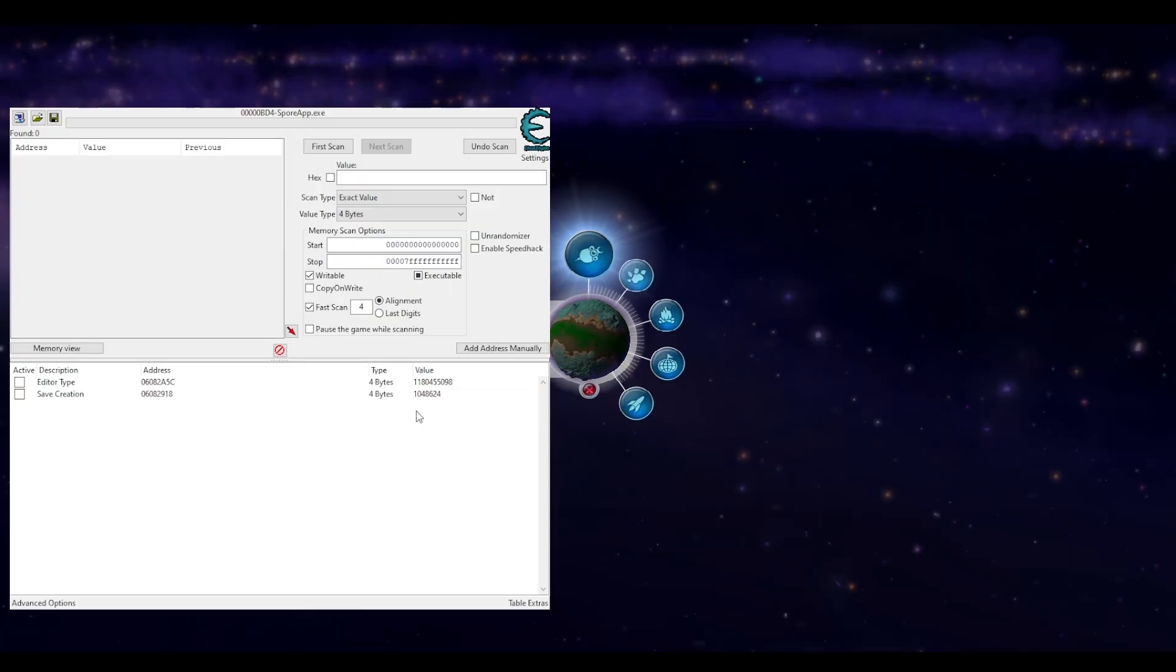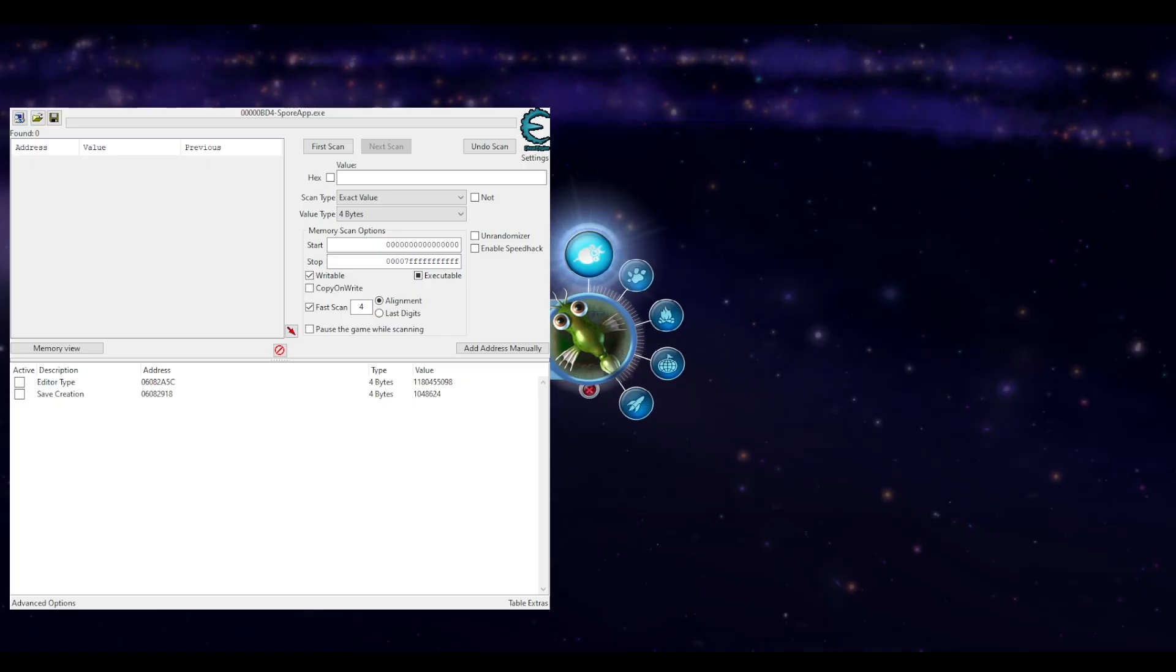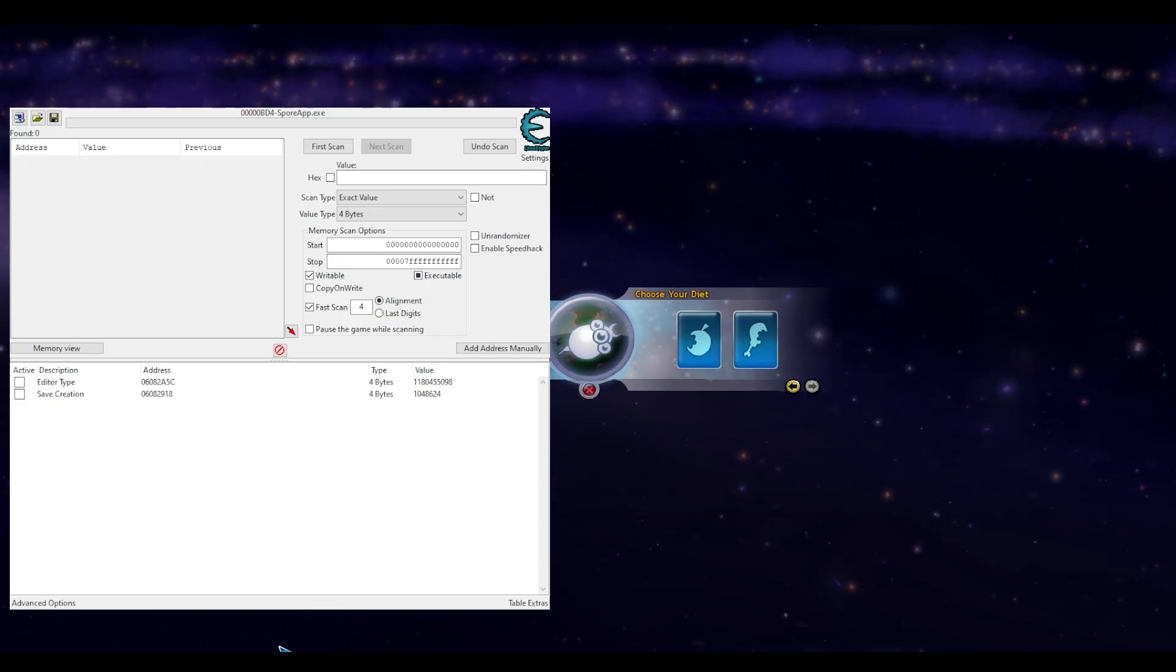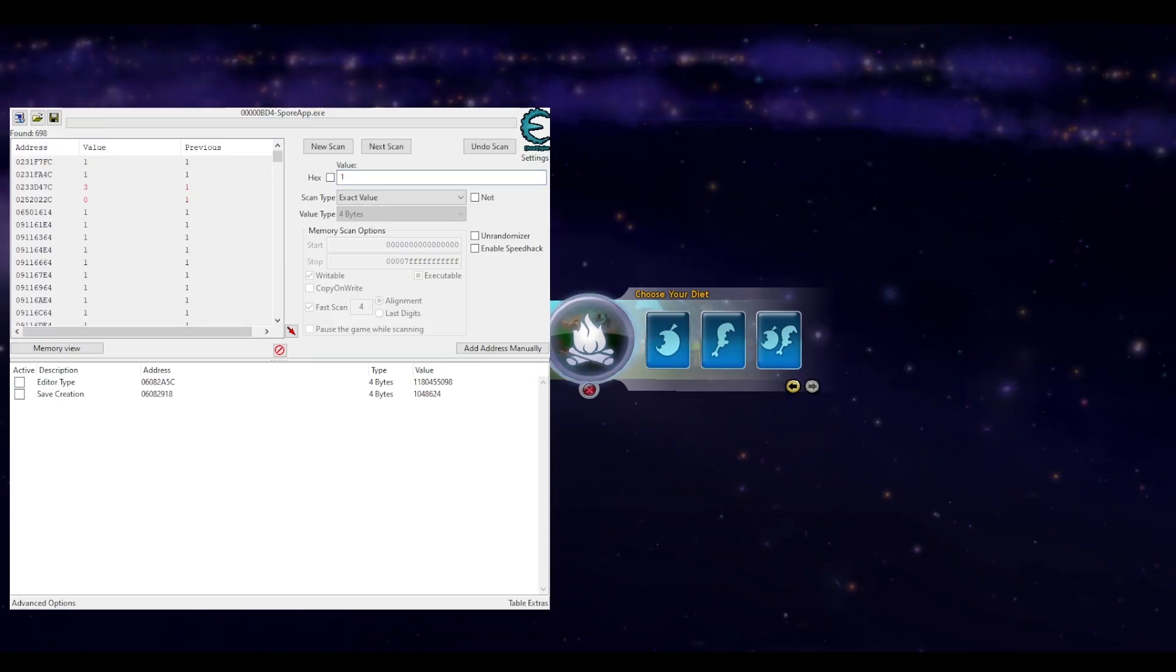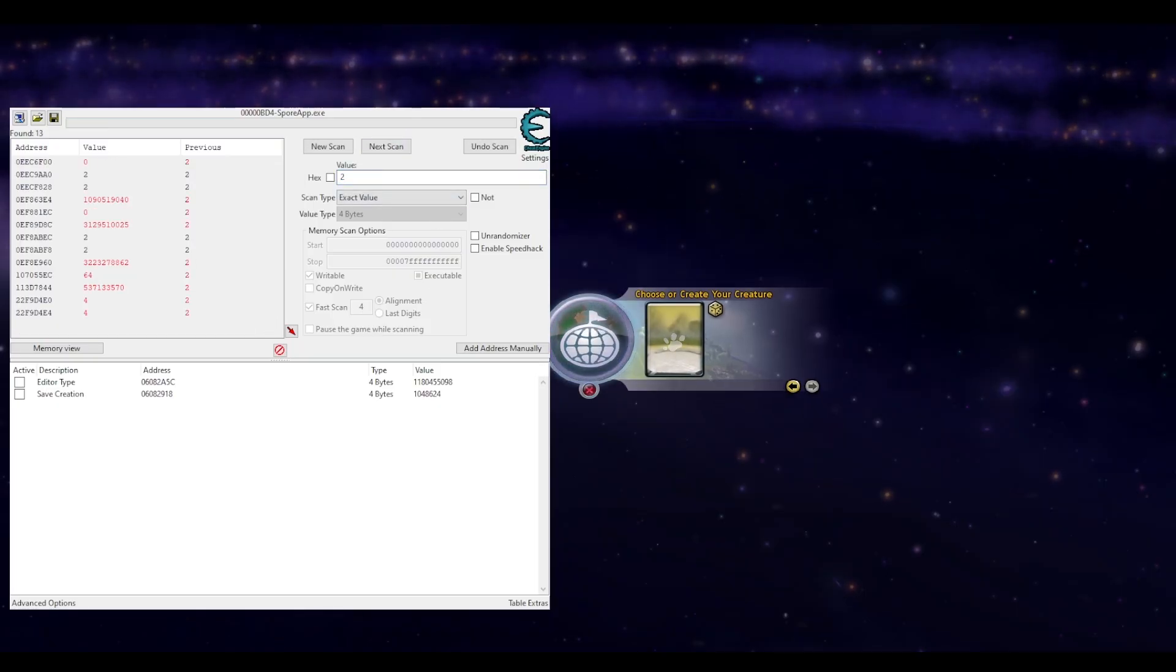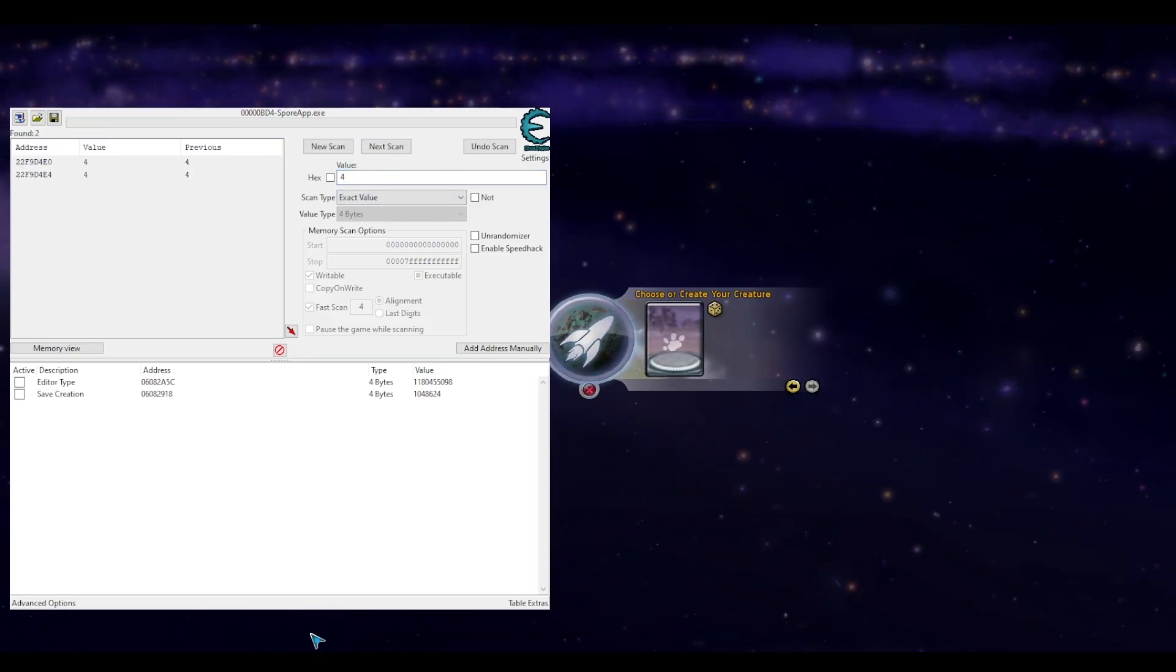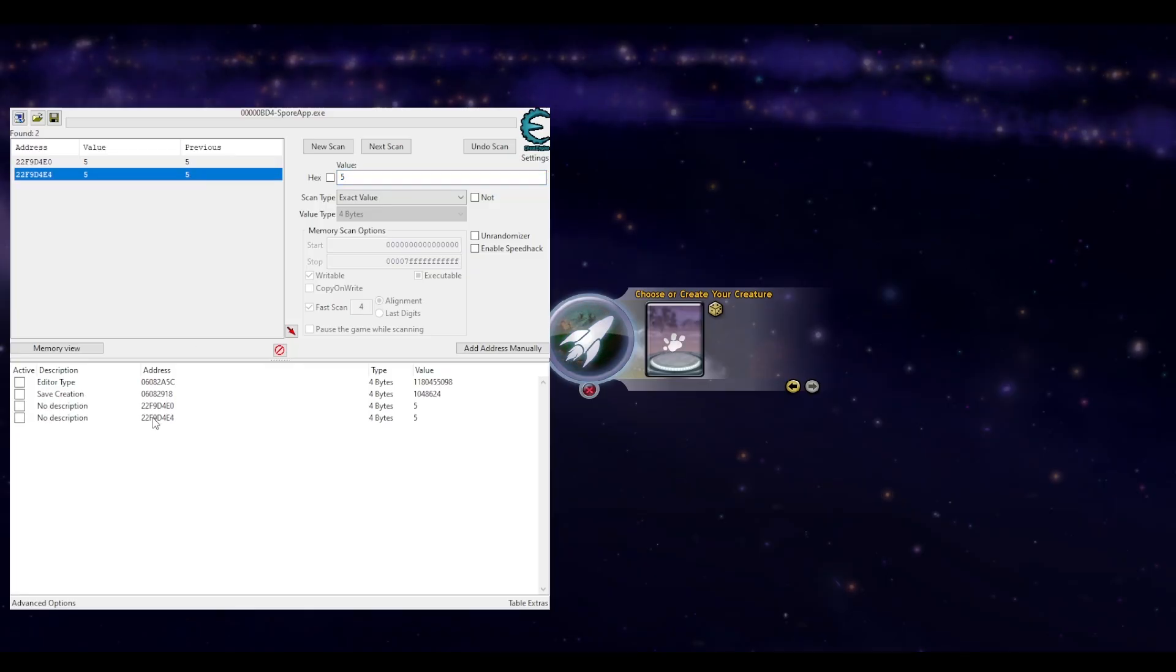There is the address to add to our list and we can name it save creation. Finally, we need the two addresses that control what stage is about to load. Each stage has its own specific value to search. Cell stage is 0, creature is 1, tribal is 2, civilization is 4, and space is 5. Keep searching until only two addresses remain and add those to our bottom list as well. We'll call them stage load 1 and stage load 2.